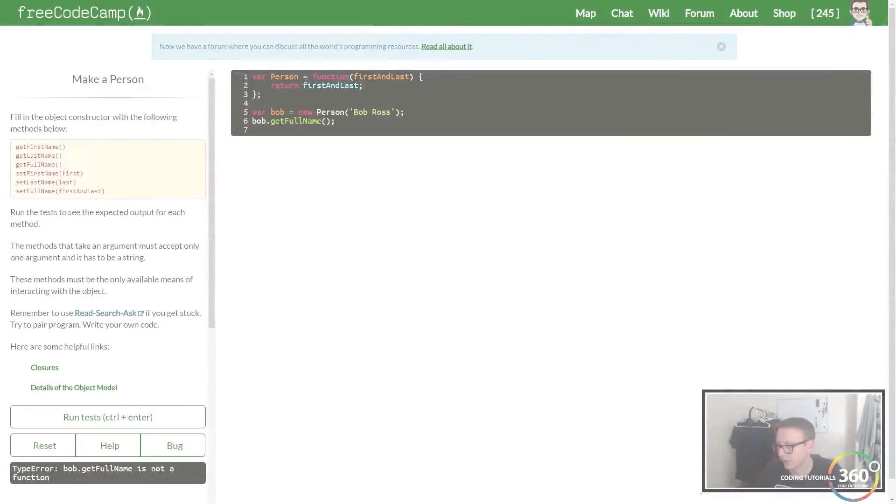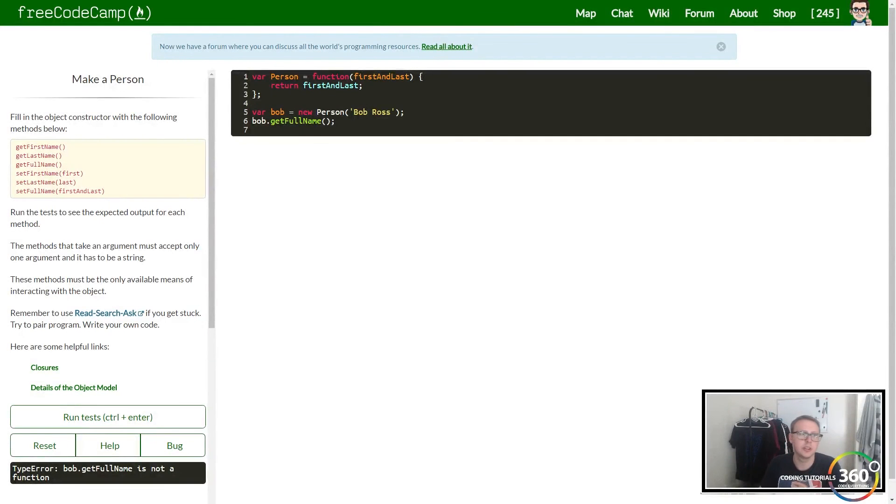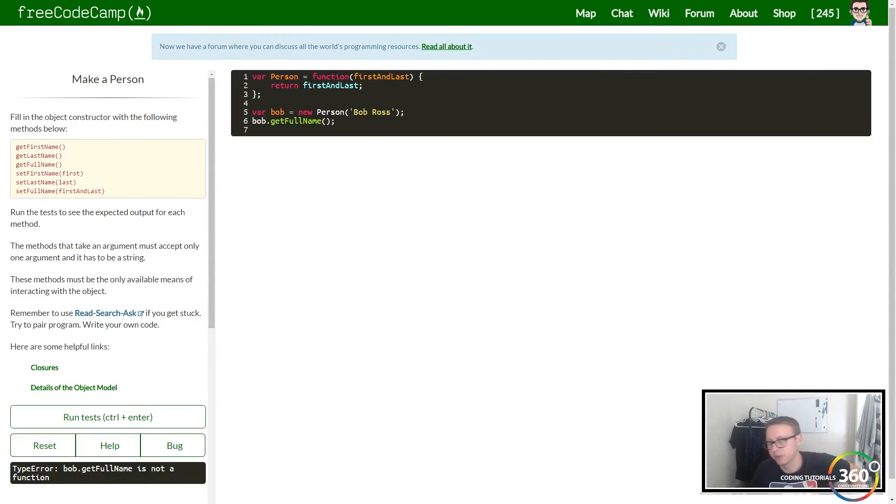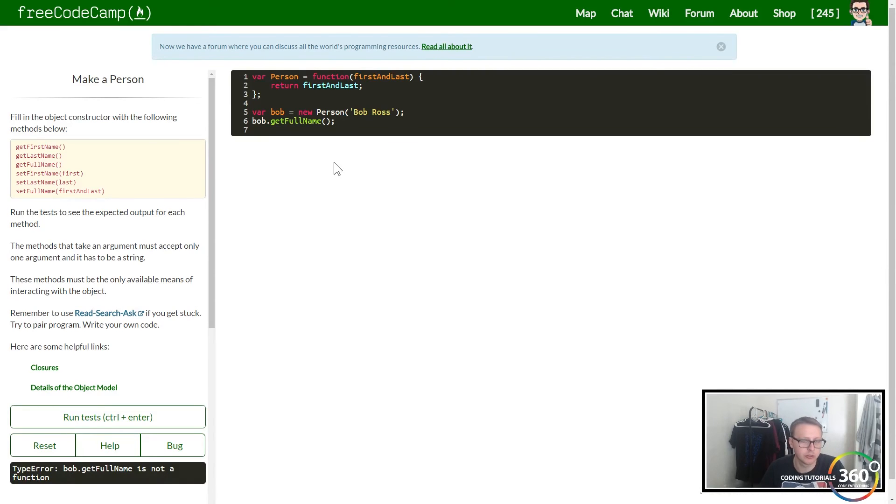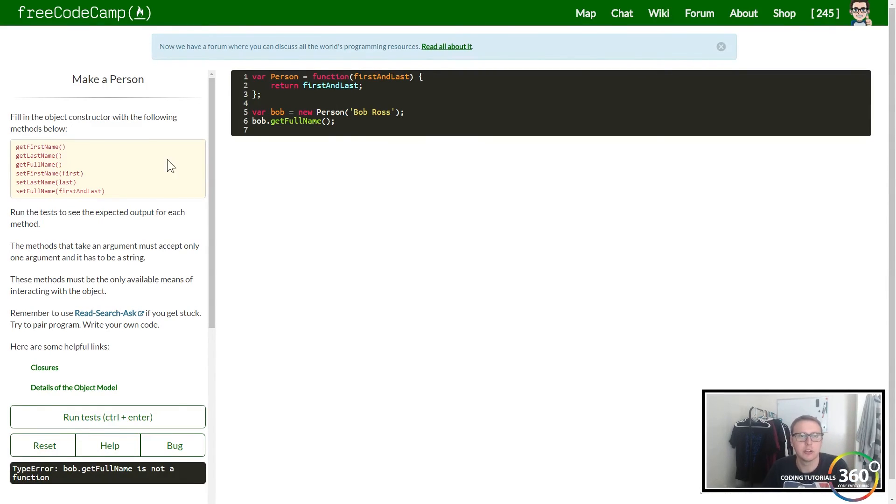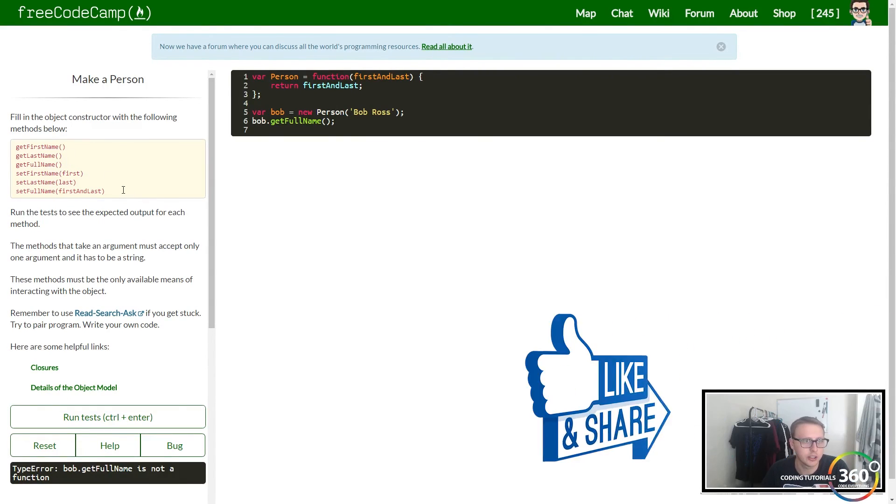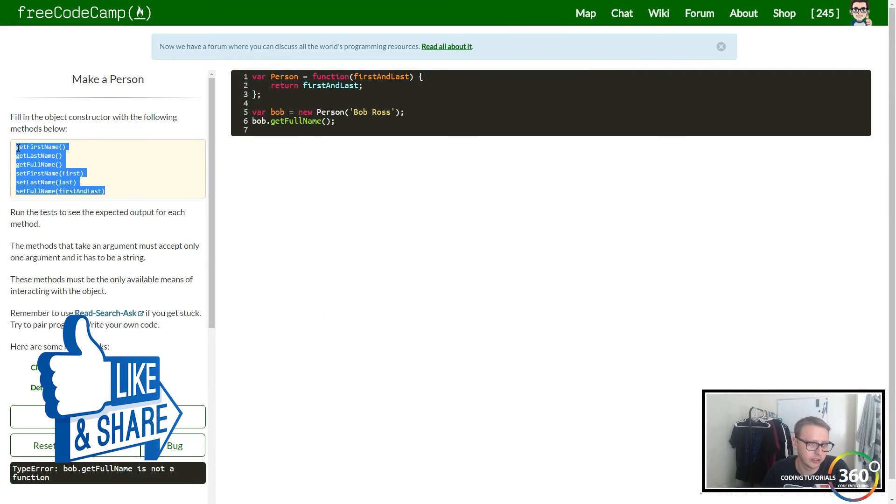Alright guys, so we're gonna be doing the advanced algorithm scripting 'Make a Person' for FreeCodeCamp. We're basically doing some object-oriented programming, and you'll see they give us a list of functions.